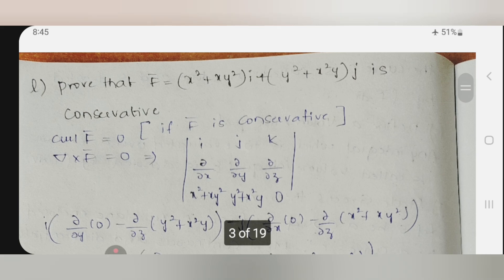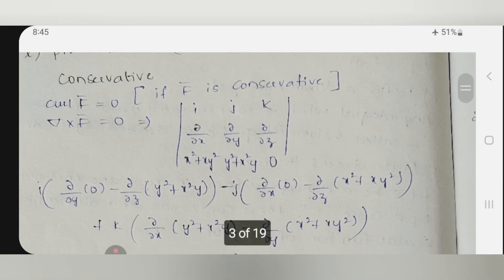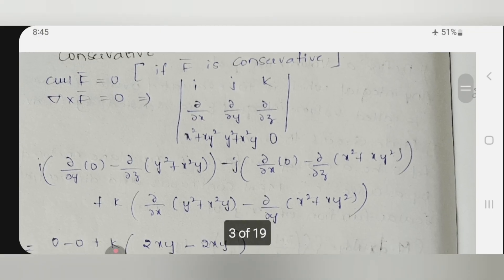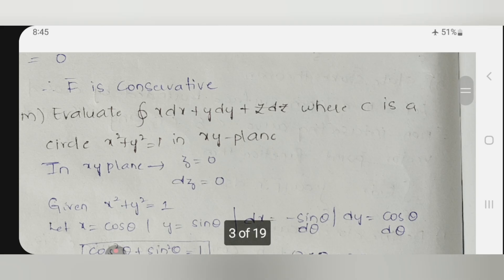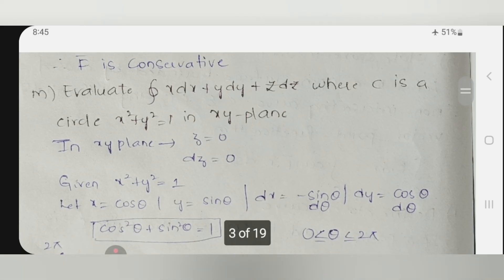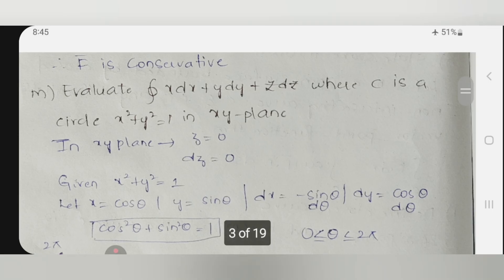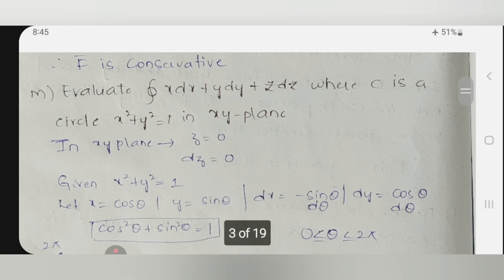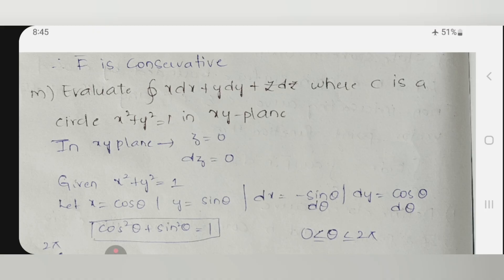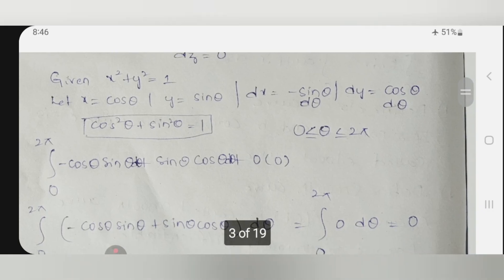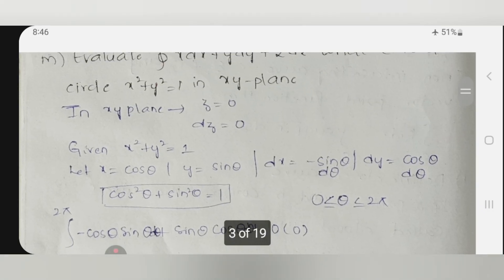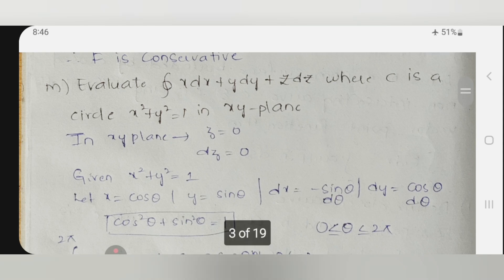Prove that a particular vector function is conservative. Conservative means curl is equal to zero. The easiest approach is a determinant: for the given vector function we calculate the determinant, and if it is equal to zero we call it conservative. Evaluate one integral where C is a circle in the xy-plane. If you do not know the theorems you can use the line integral with a single variable. Since z equals zero and x² plus y² equals 1, convert into trigonometric terms using polar coordinates, or apply Stokes theorem — the integral over C of f-bar dot dr-bar equals the integral over S of curl f-bar dot n-bar dS.